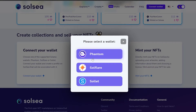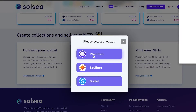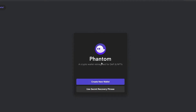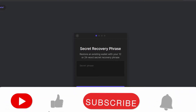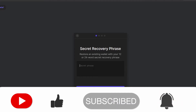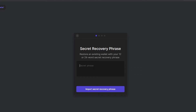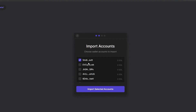For first-time users, when you click on Phantom it will take you to their website where you'll have to sign up. I've already created an account and installed it as a Chrome extension. I'm going to click on it — as you can see it's taking me to where I can create a new wallet or use a recovery phrase. I'm going to use a recovery phrase, which is the only way to get back into your crypto wallet whether you're using MetaMask or any other wallet.